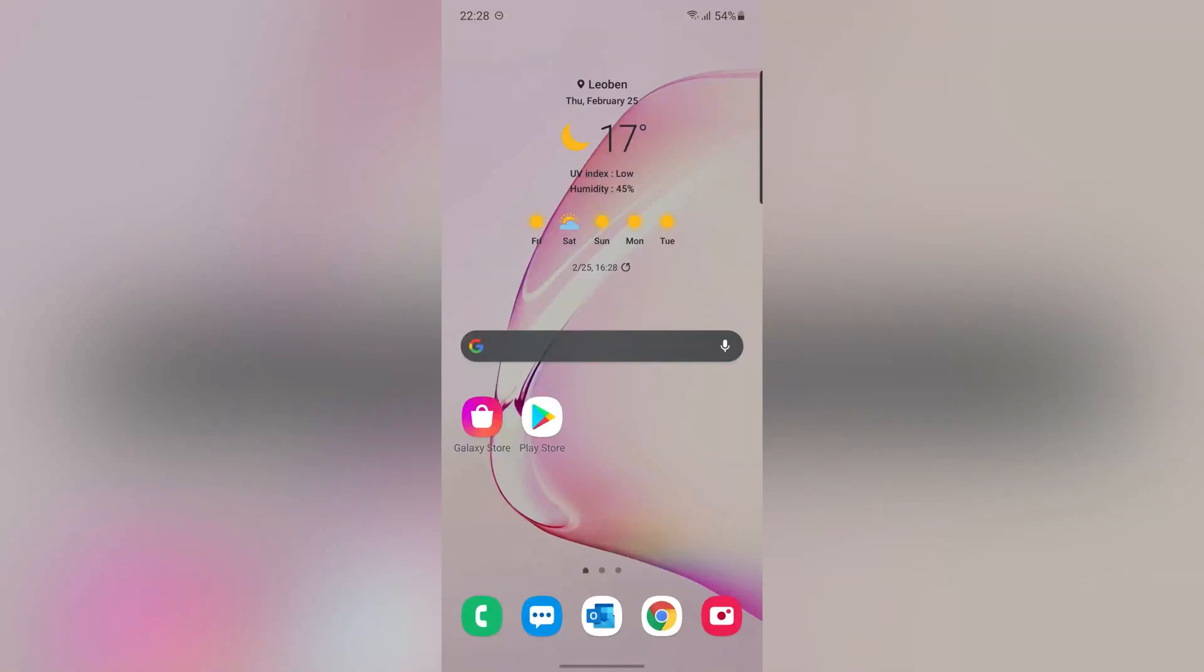Hi guys, this is Mehdi. In this video, I'm gonna show you the best free application to hide photos and videos for Android. Let's start.